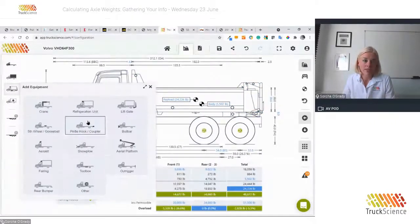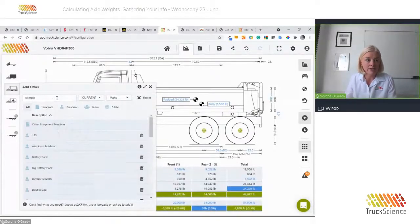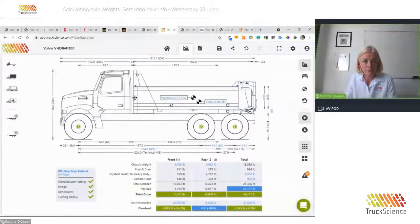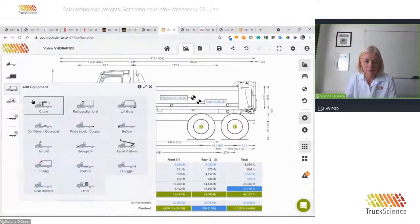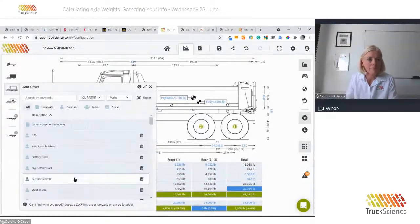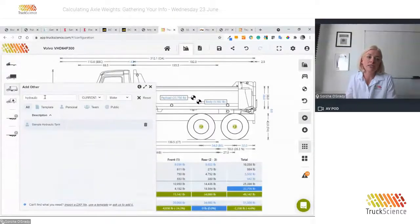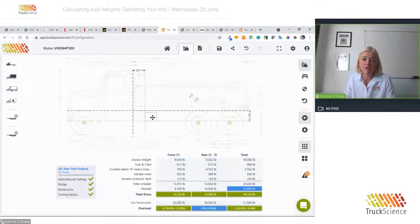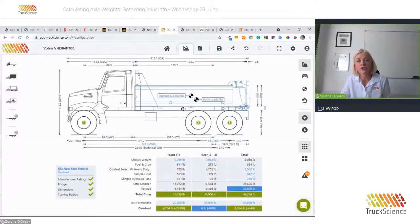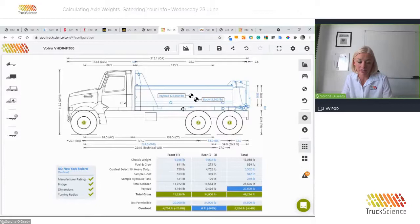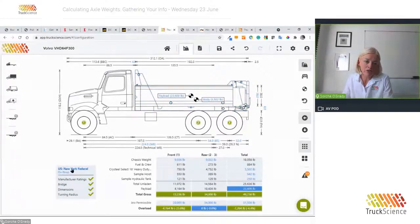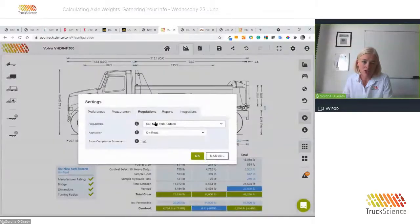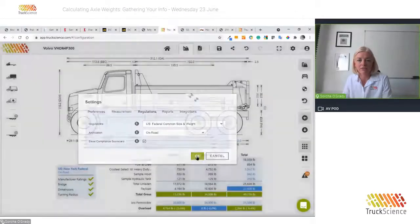We can add further equipment such as a sample hoist and a hydraulic tank. As long as you have weights, dimensions, and center of gravity for any item of equipment, you can use a rectangular template to add it to your drawing. If you prefer true-to-life graphics, you can use the import DXF or import drawing feature. You'll also notice the legislation selector — I'm currently on New York federal legislation. Clicking it lets me switch to, for instance, US Federal Common Size and Weight to verify we're still compliant, which indeed we are.